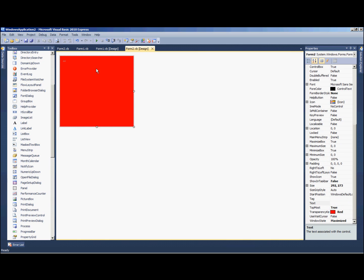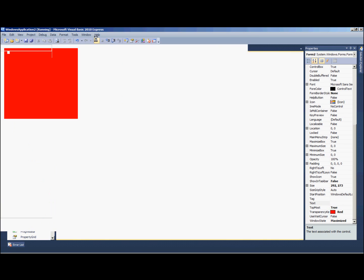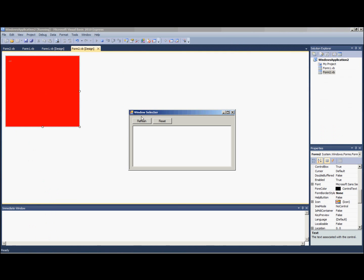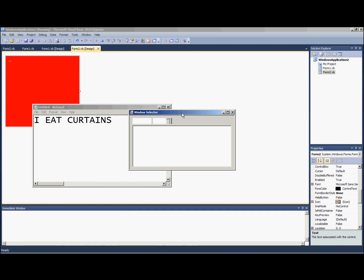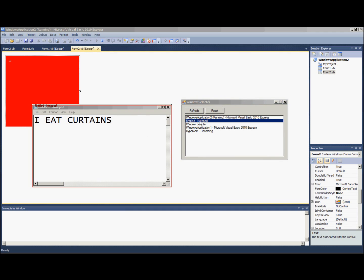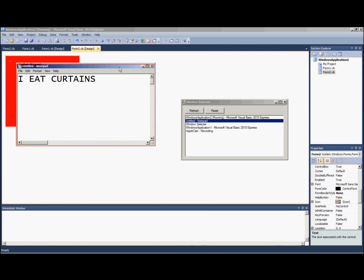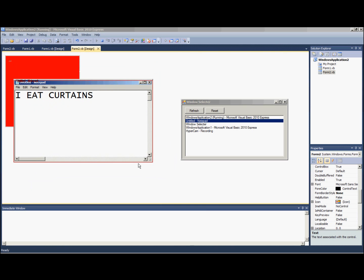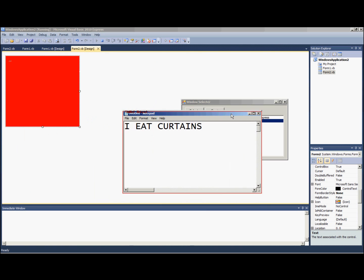So go ahead and hit run. I'm going to bring my notepad, hit refresh, select notepad, and there you have it. There's your border around the notepad. It'll follow it around wherever it goes, and even if you resize.